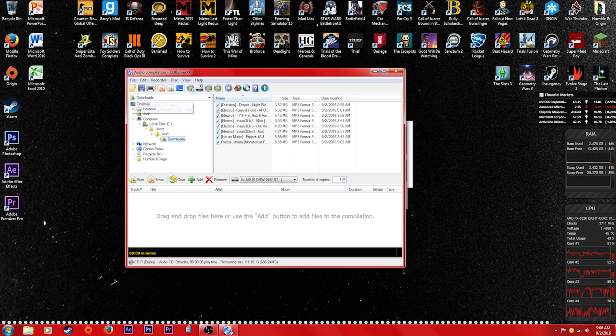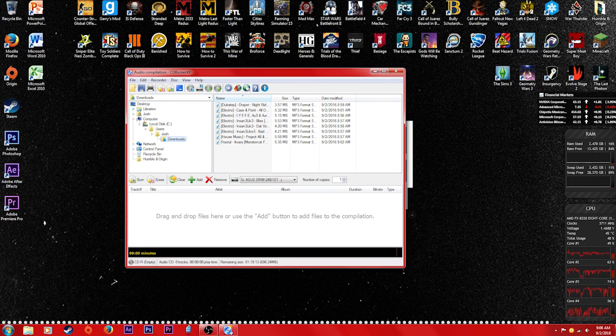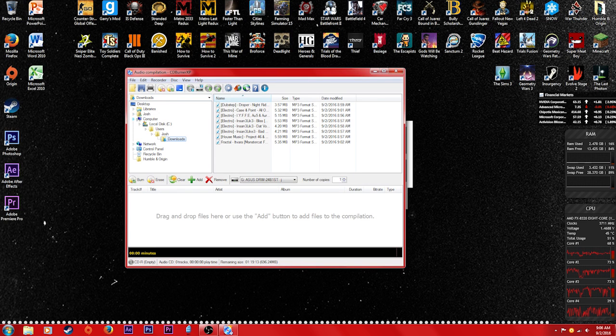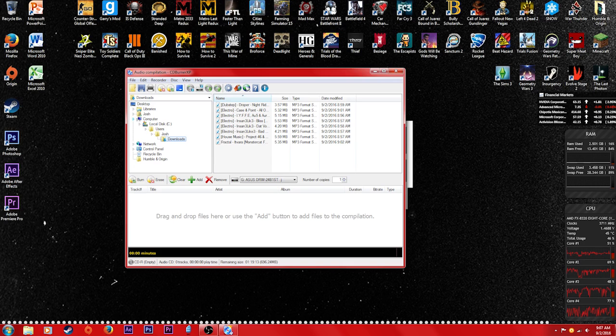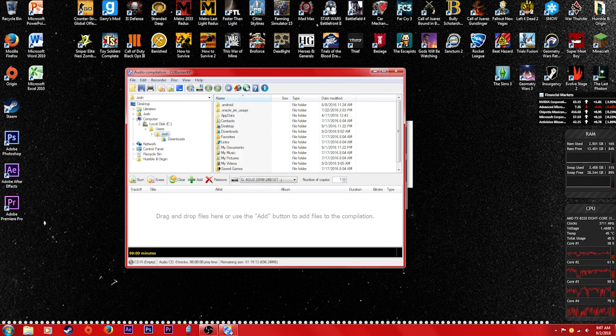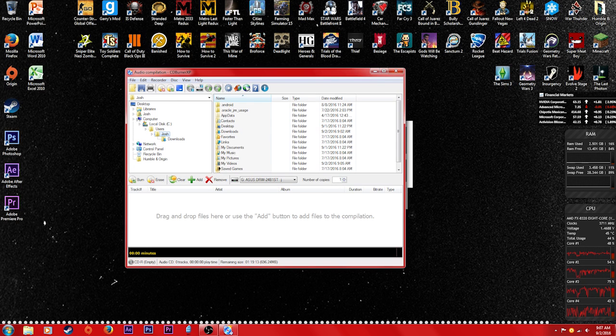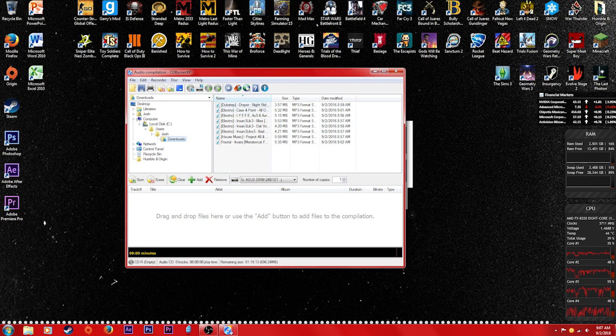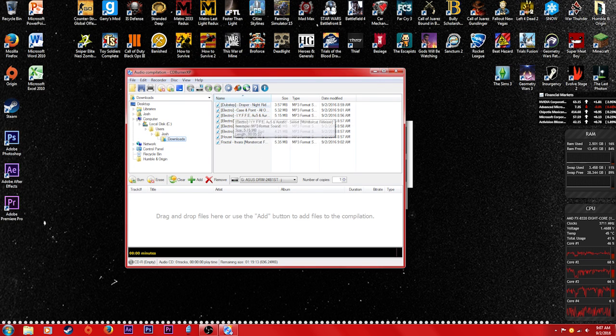Now right here it's gonna show your libraries, your name, your computer network, basically a bunch of drop-down menus so you can navigate to the folder which contains all the music that you want. For me personally, I just keep everything in downloads, makes it a lot easier, and it's gonna show all of the songs right up here.